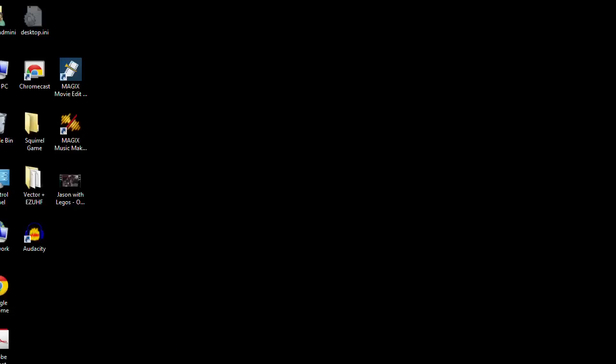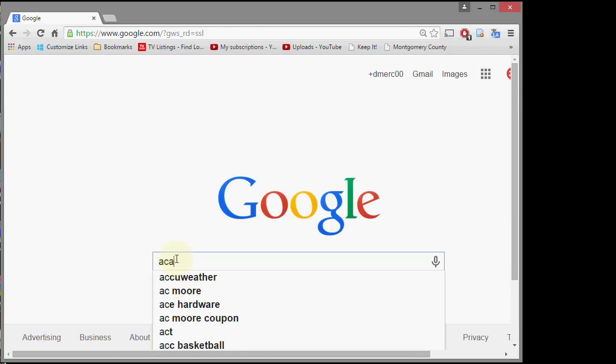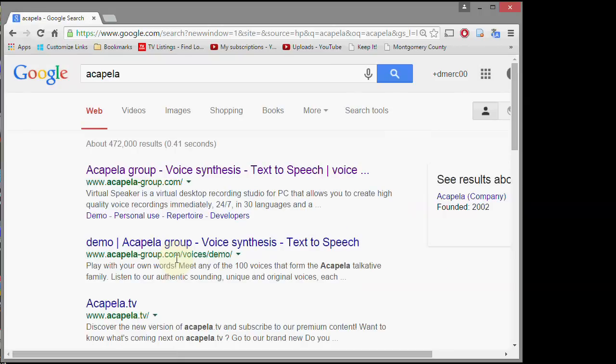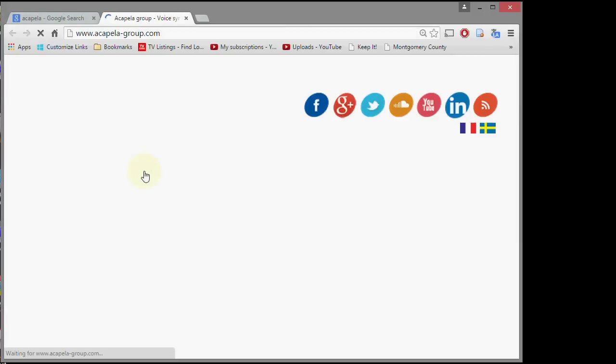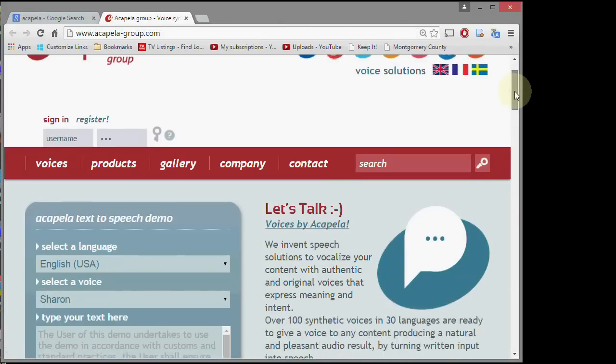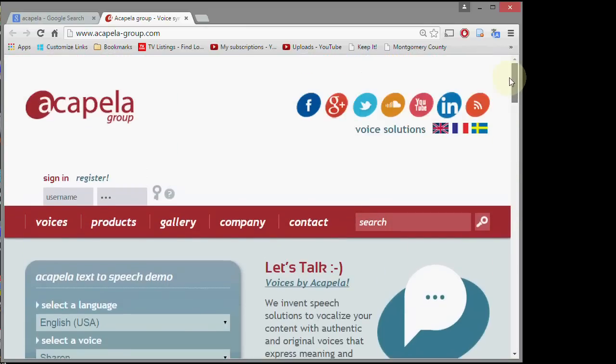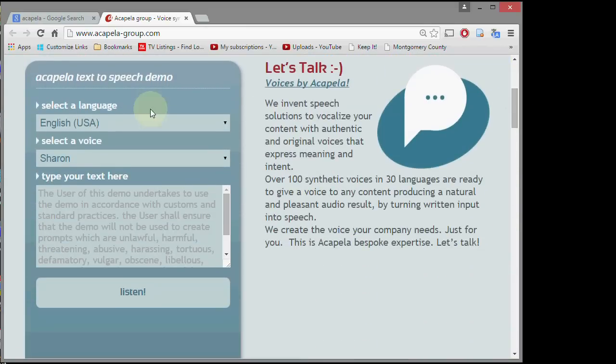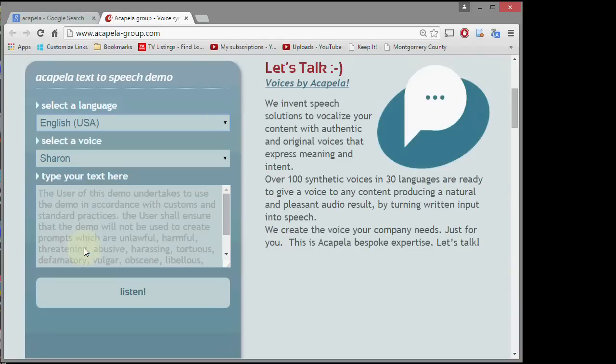Okay, so to get started we're going to search for acapella-group and that's one C, one P, one L. Just go in there and it's the top one right here, acapella-group.com. Now this is where we're going to create our custom voices. This website, and first thing is choose your language, whatever language you may use. I'm just going to use my native language, English USA.